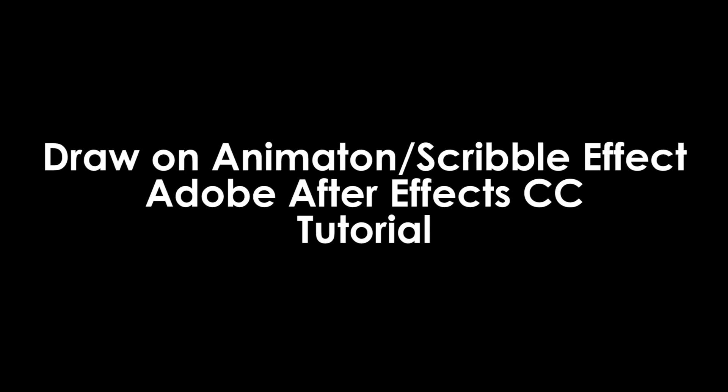What is up guys, I'm Julius and today I'll go over how you can make this super simple draw-on animation slash scribble effect in Adobe After Effects CC 2019. This effect is super nice looking and it has a lot of different uses.